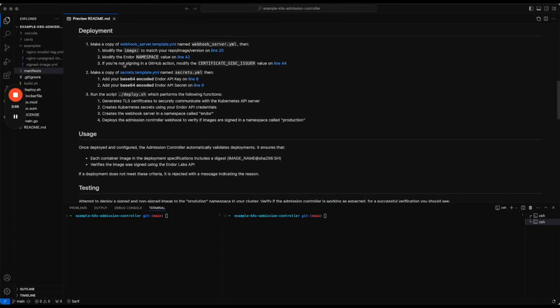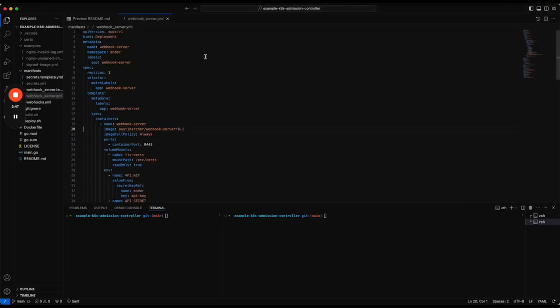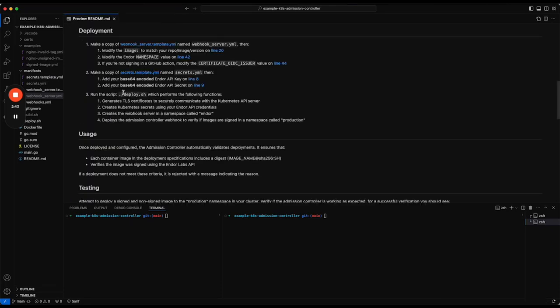You need to modify this file and specify the image name of the controller depending on where you deployed it to. This is my Docker Hub repo.